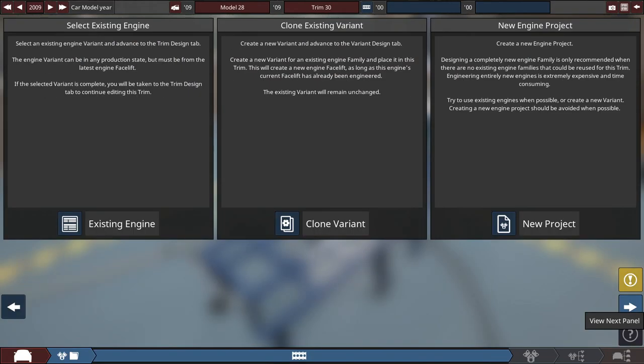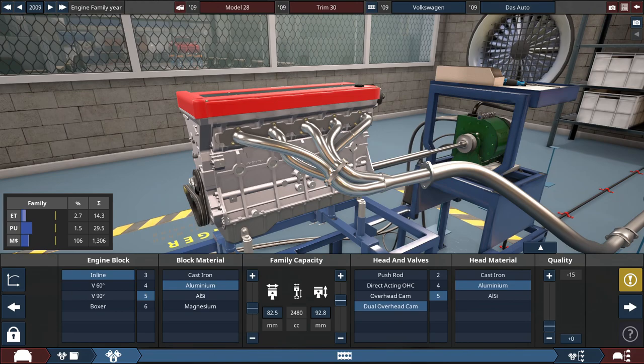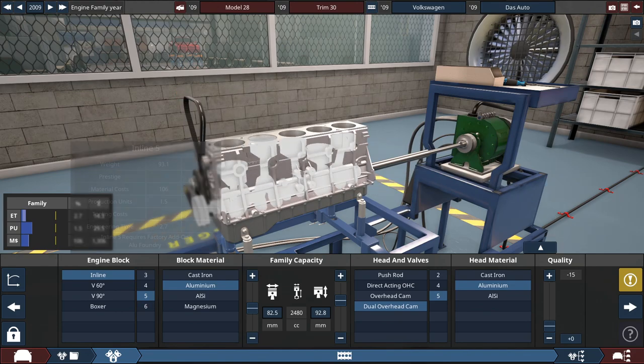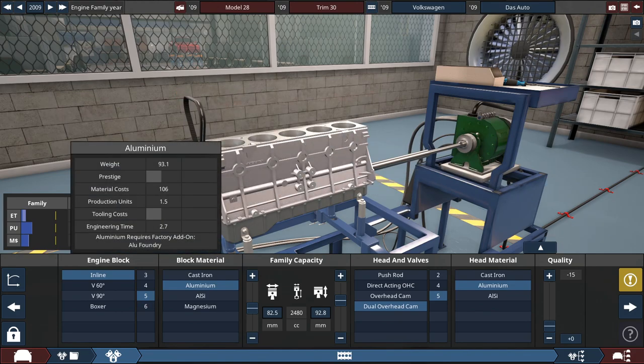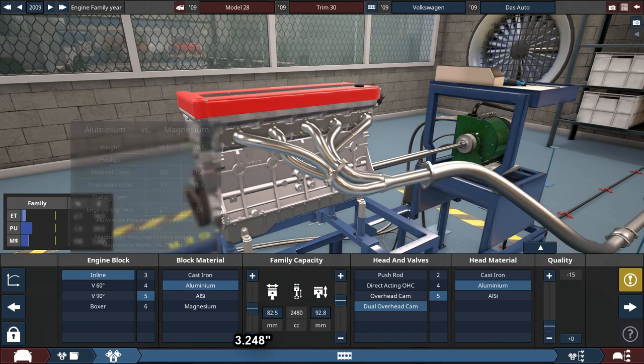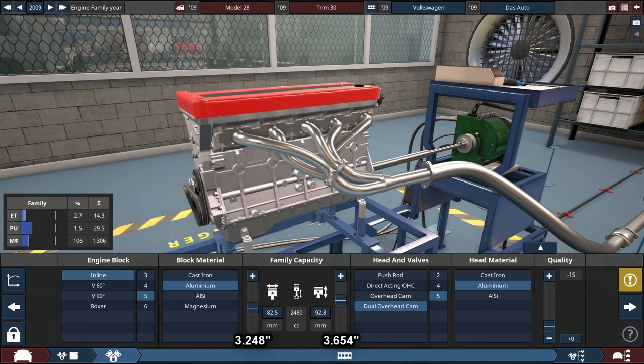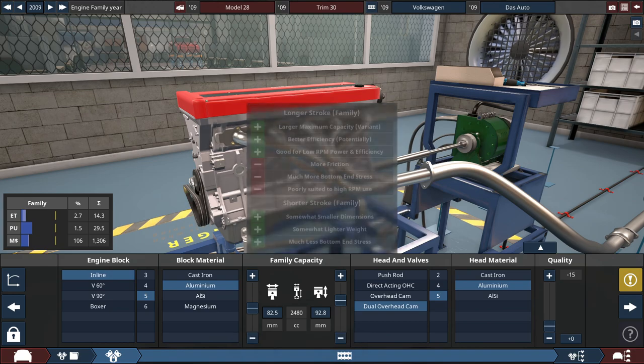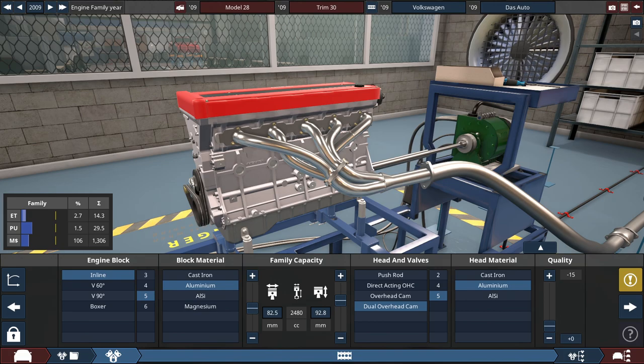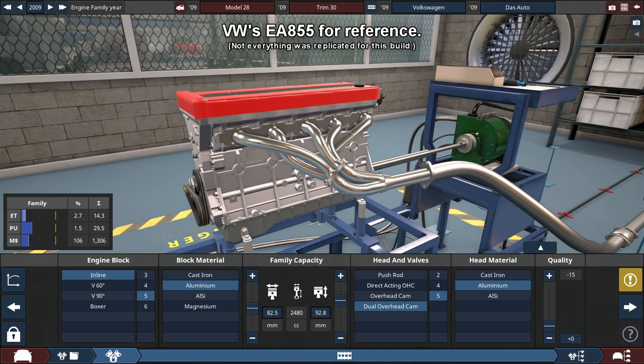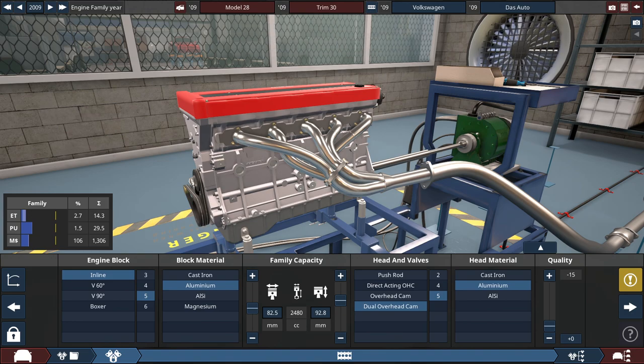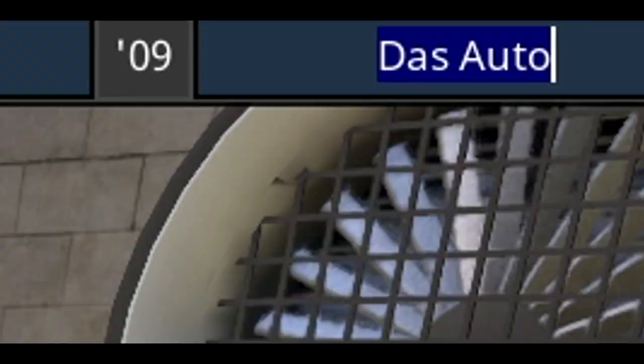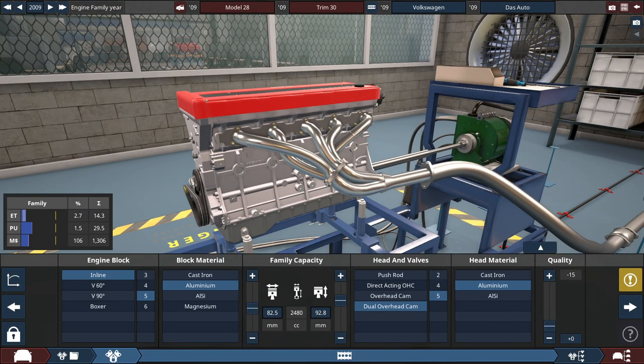For the engine, which I've already created, it's an inline-five engine made out of aluminum with the bore set to 82.5 millimeters and a stroke set to 92.8 millimeters, which equals to 2,480 cubic centimeters or about 2.5 liters. This is based on Volkswagen's 2.5 liter inline-five engine, hence the engine name Volkswagen Das Auto. Because this is the janky version of that 2.5.